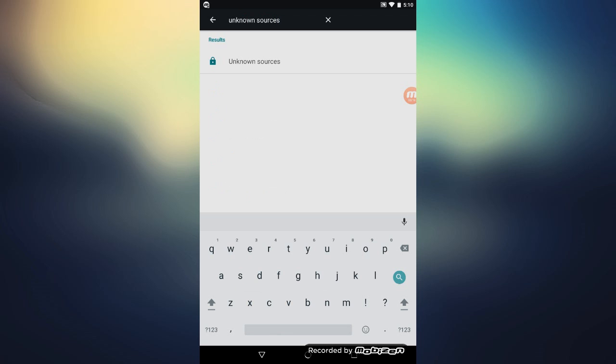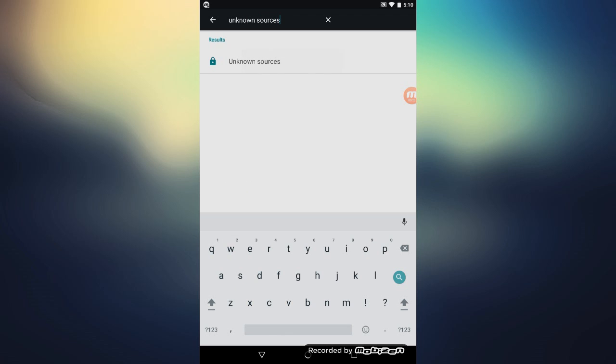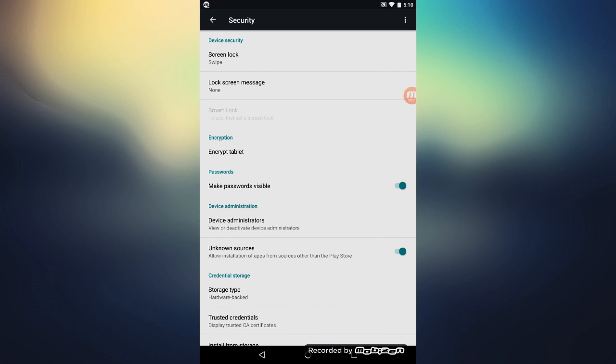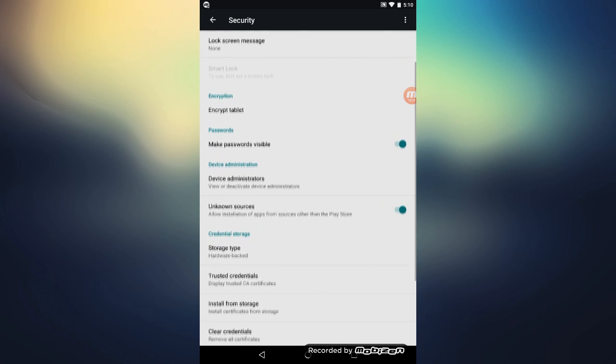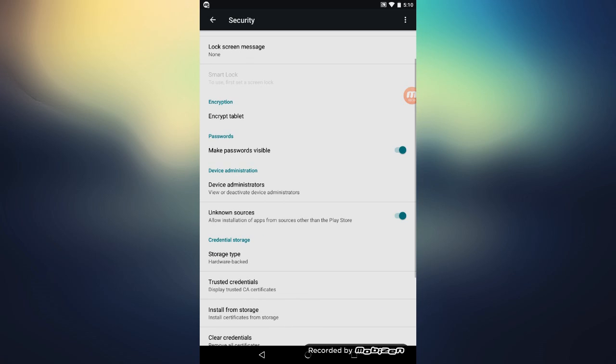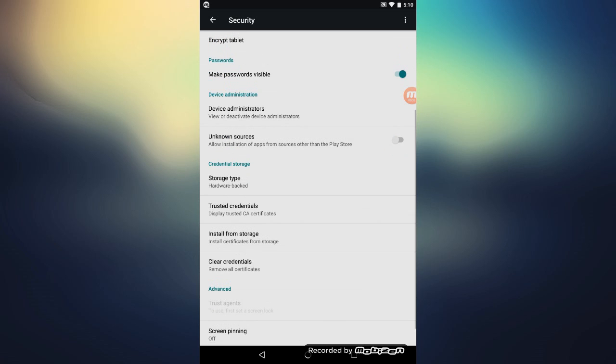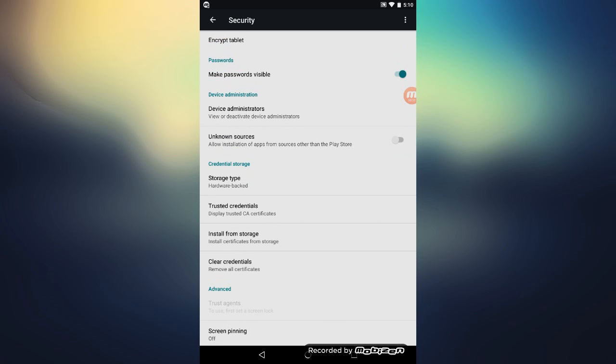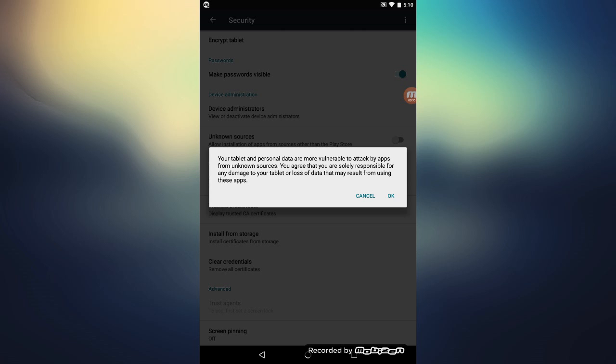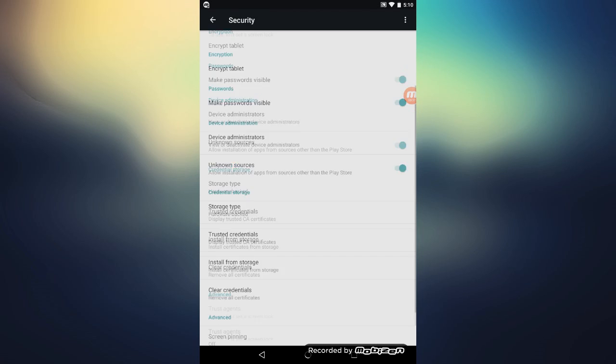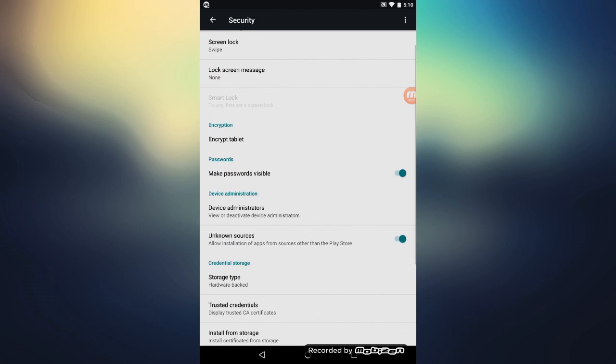So when you search up that, you should get this with the lock sign. So just click on that and make sure that the Unknown Sources part of this is checked. Originally it'll be like this, and if you just click on it and say OK, that's it. You should be ready to go.